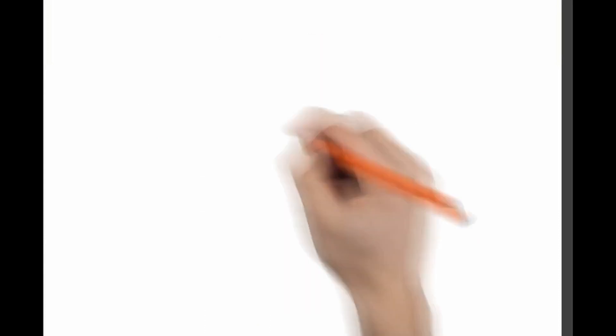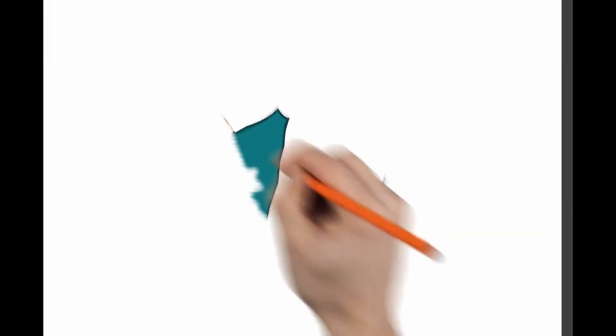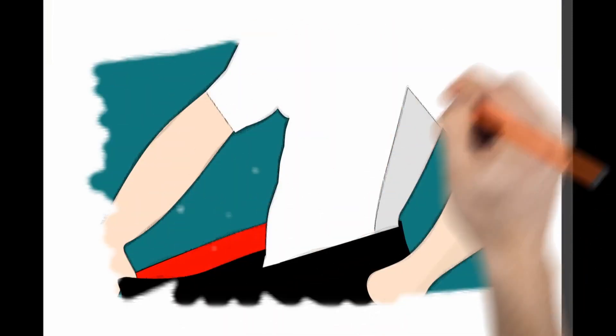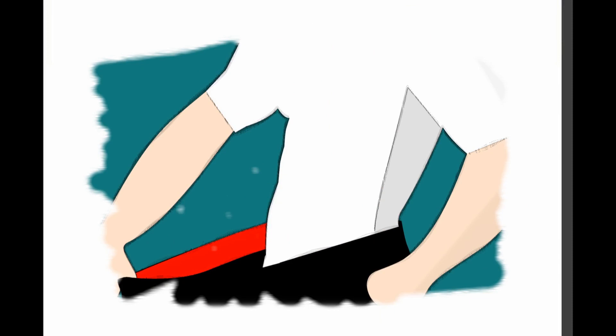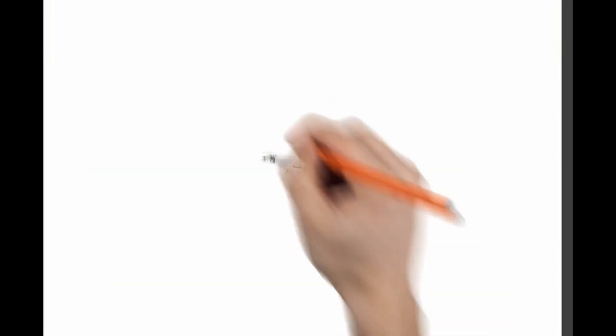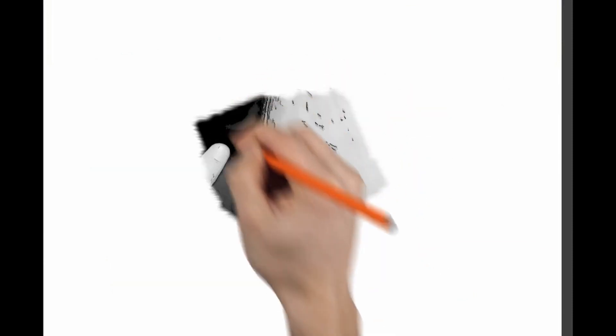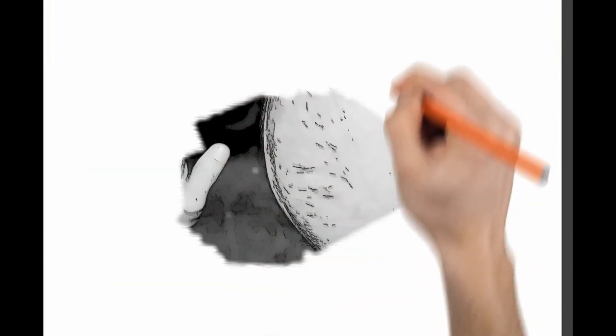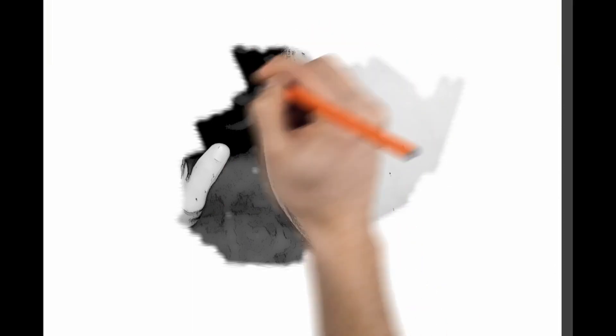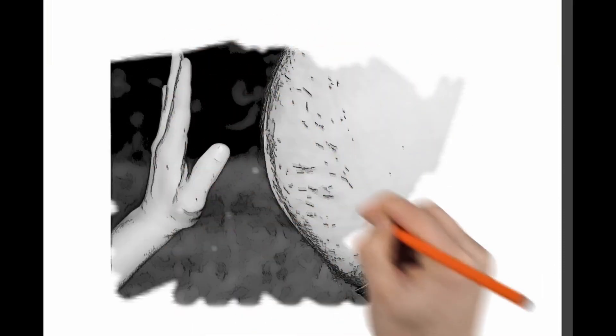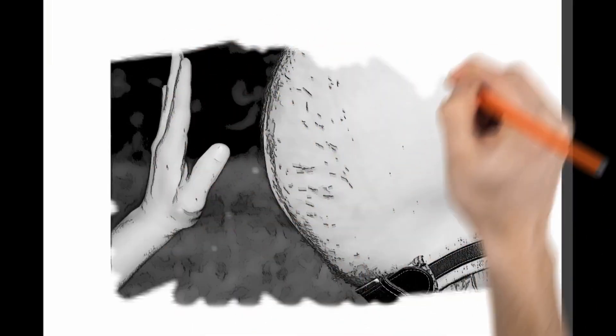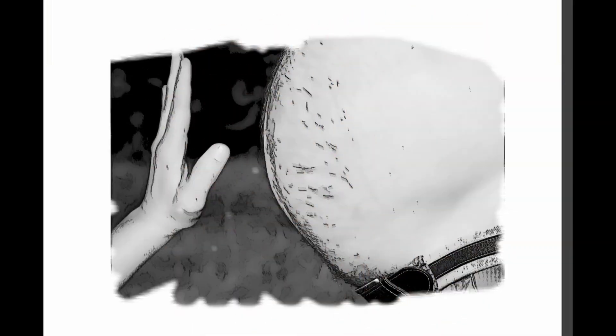Losing weight can help fight erectile dysfunction, so getting to a healthy weight and staying there is another good strategy for avoiding or fixing erectile dysfunction. Obesity raises risks for vascular disease and diabetes, two major causes of erectile dysfunction. And excess fat interferes with several hormones that may be part of the problem.